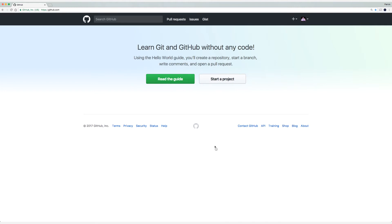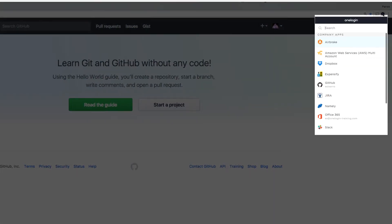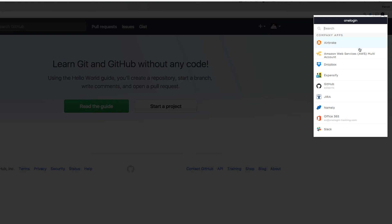And now if we click on our browser extension in the upper right hand corner, we should see GitHub, as well as our credentials underneath.